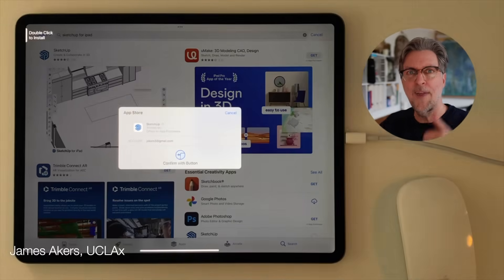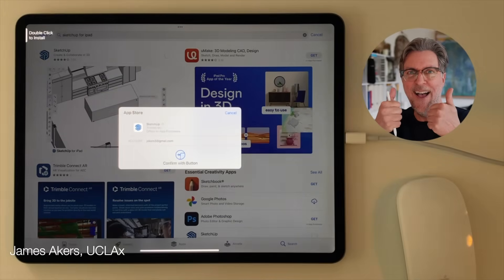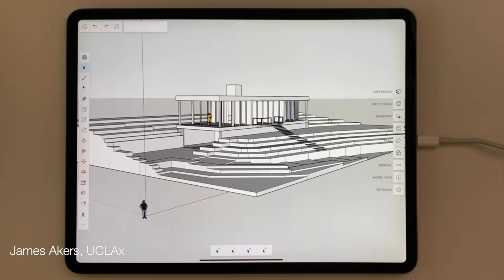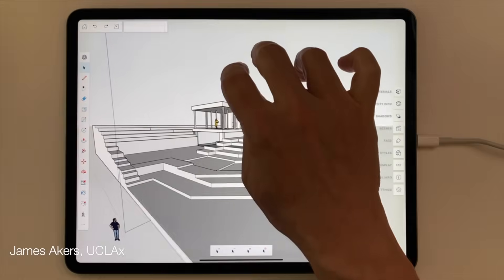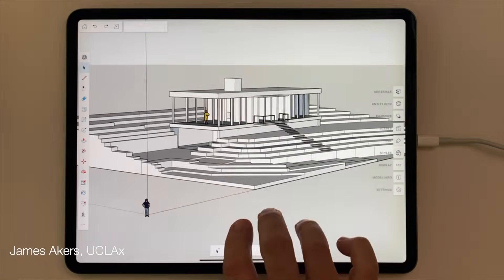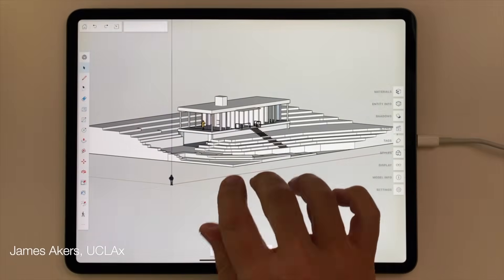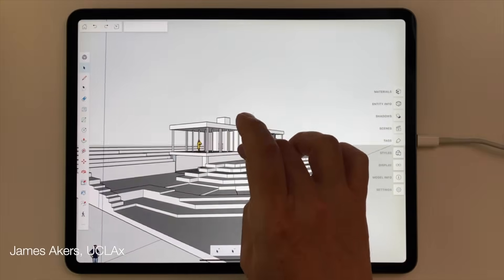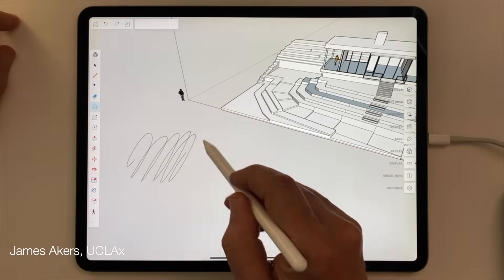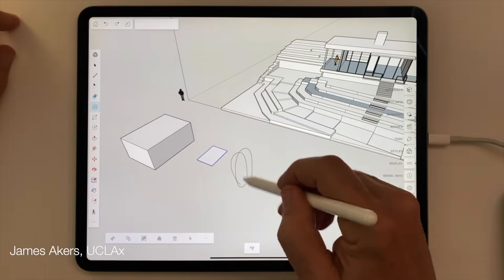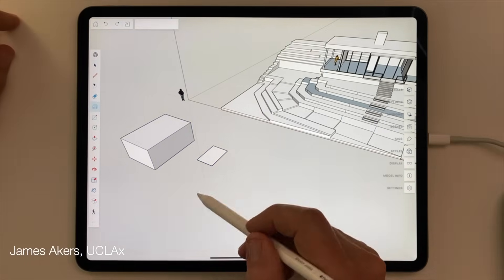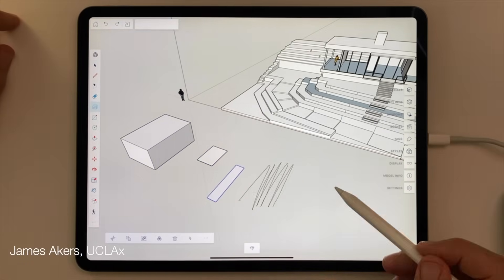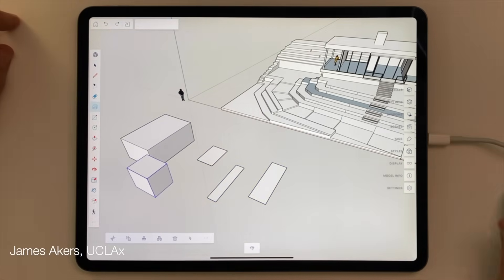The new SketchUp for iPad has launched, and it really is amazing. But you're a practicing architect? You're way too busy with old SketchUp to learn this new one. And you're probably just going to forget it all anyway, right? So what's the point? Well, never fear.